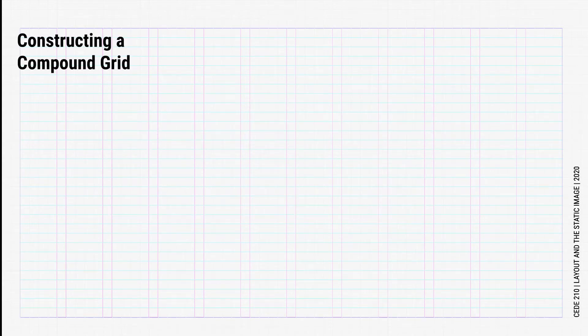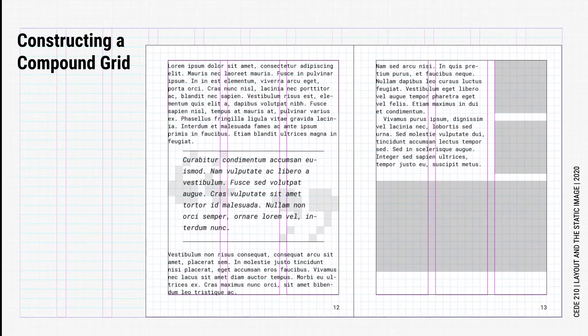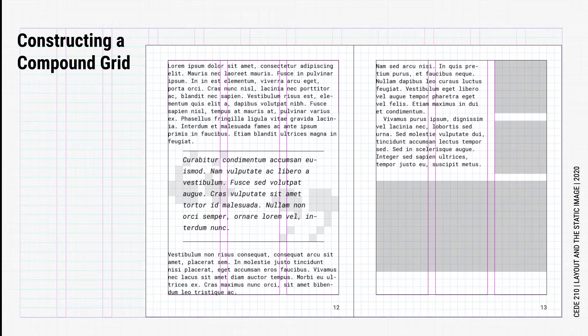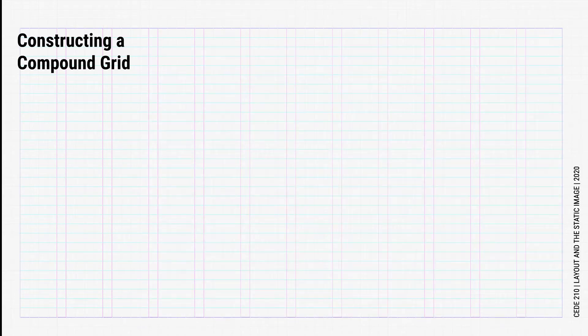So what are ways we can construct a compound grid? There are two main ways we can construct a compound grid. The primary approach is by using square cells, where the width and height of each cell are the same. This pulls together the horizontal rhythm and the vertical rhythm, creating a sense of consistency throughout the page.